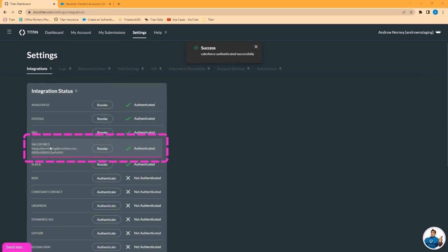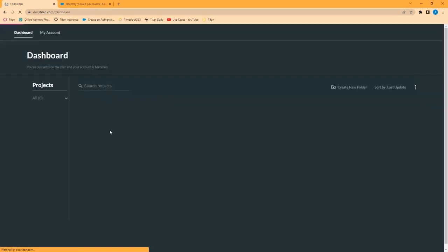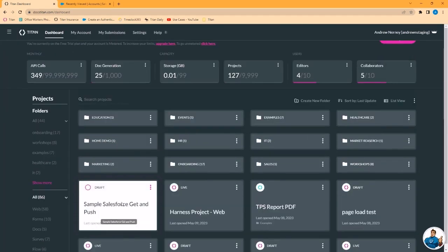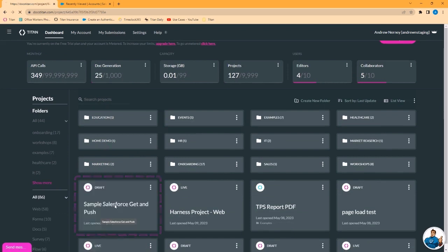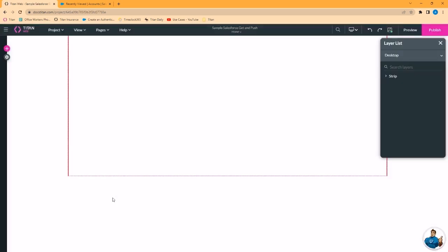You can see in the Integrations tab, the name of the user and your org ID. From within Titan Web, I'm going to go into my sample project here and we will now look at the get and push options for getting data from Salesforce and pushing data to Salesforce.